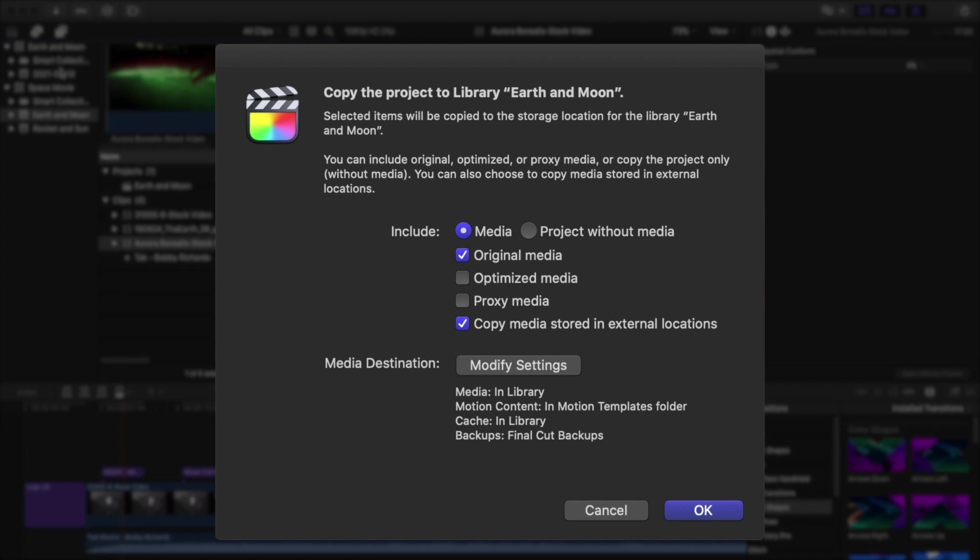I'm going to assume for now that you want to transfer media, so I'll check Media. Select Original Media, but do not select Optimized or Proxy. This is often easier to create from scratch than to transfer, especially if you're trying to transfer it online.